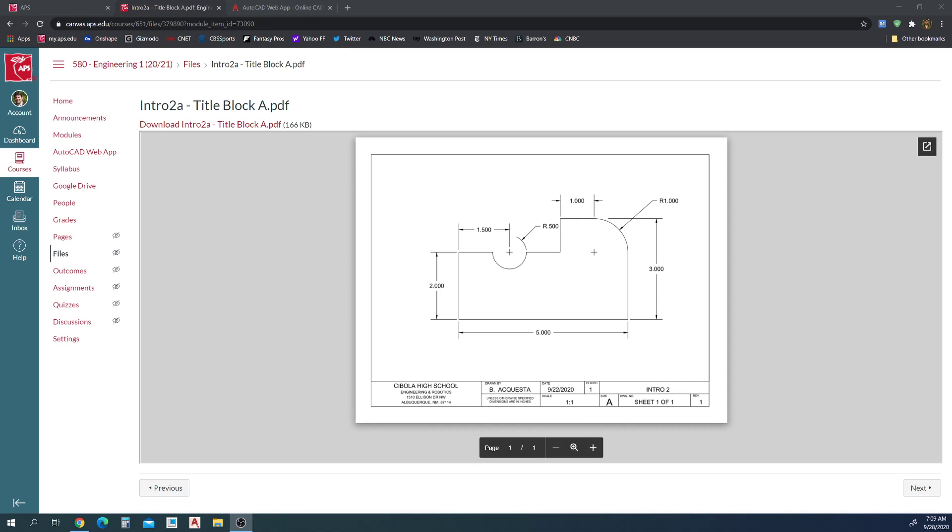First things first, you decide where the origin is going to be. So that bottom left point right here is gonna be the best place for the origin. If I draw my line straight from this point, I move to the right and draw the entire figure.